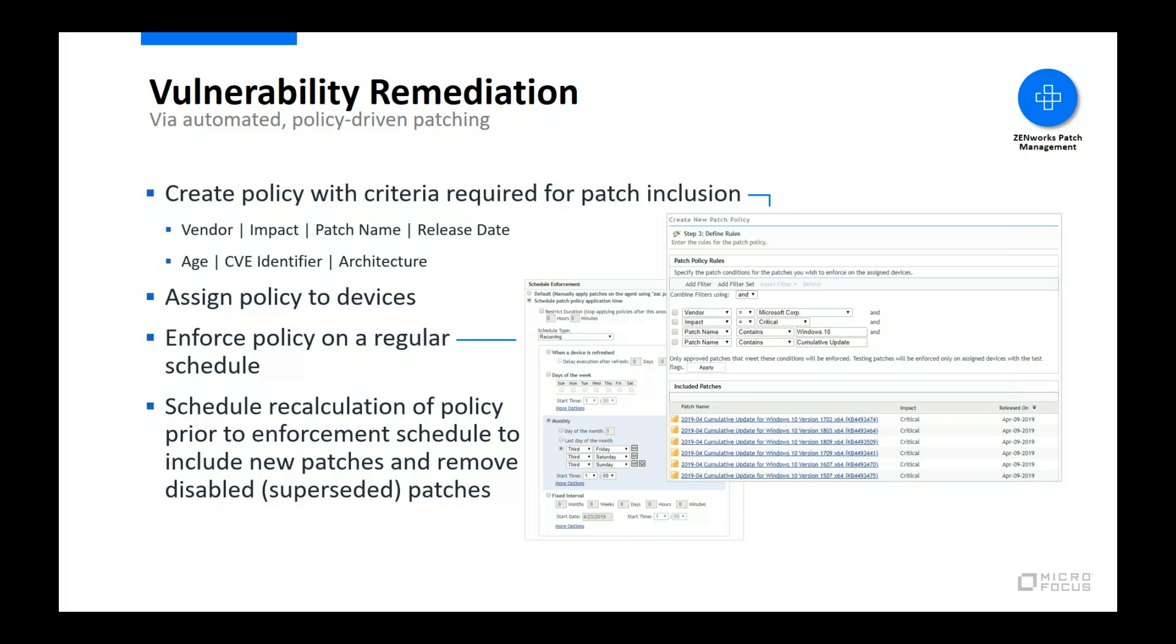Of course, once a policy is applied and patches are installed, the patch status is uploaded so that you can view it in Zenworks Control Center.